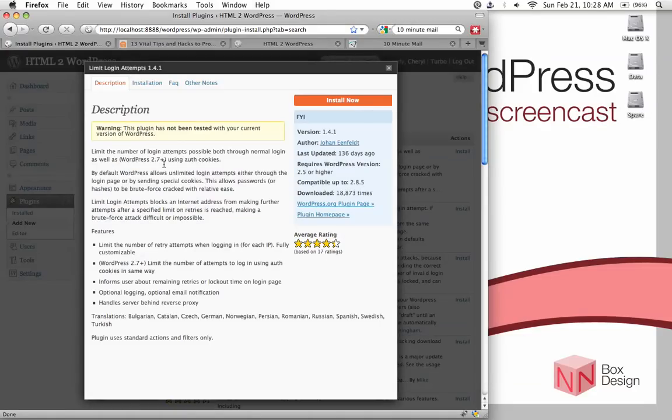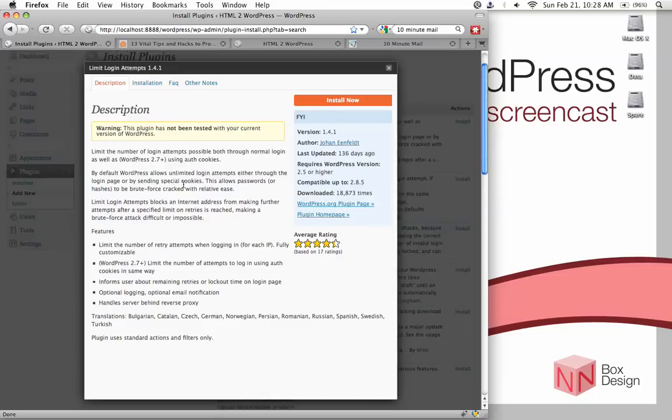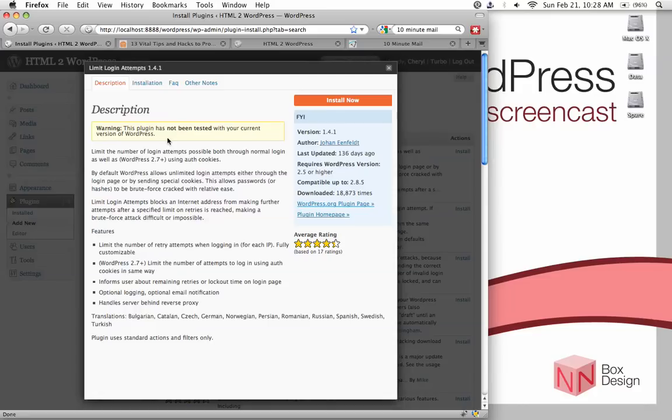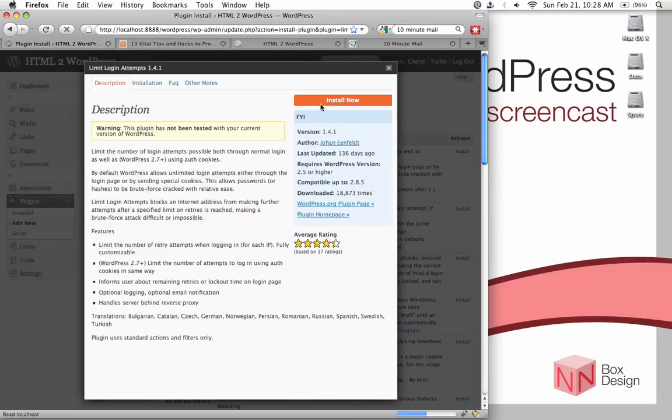So, it tells you a description. All plugin does this. It tells you a description of what the plugin does, what kind of features it has, translation. And at the moment, it tells you that plugin has not been tested. But this version, I tested it before and it does work fine on the newest install of WordPress 2.9.2. So, just go ahead and hit install now.